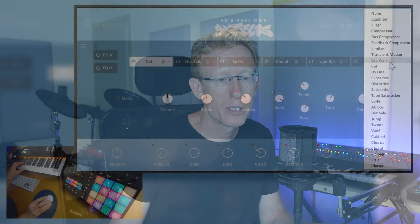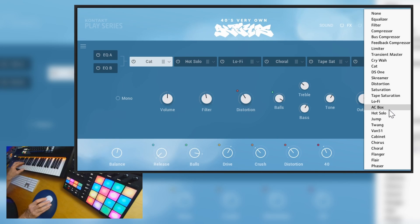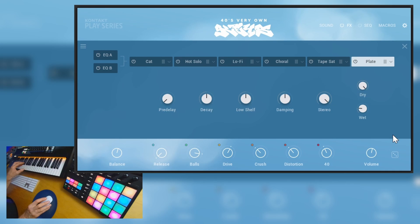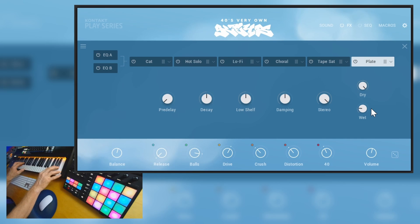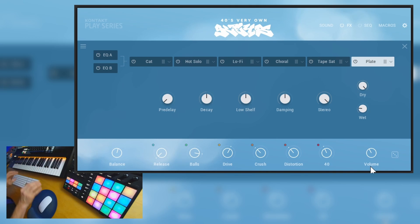For example we can replace the filter with something different. Let's see what we've got. So lots of things like plate reverb. Right, so that's the distortion lead.